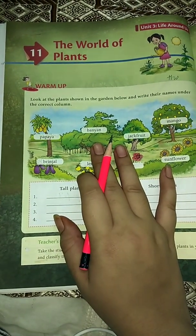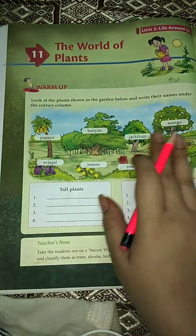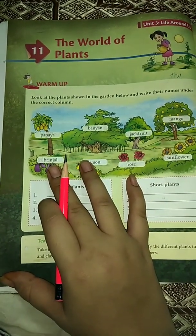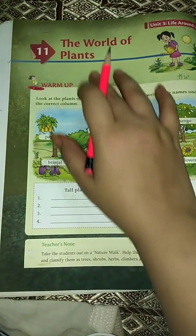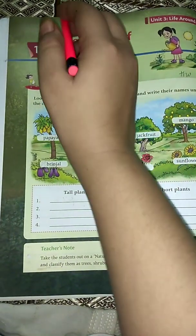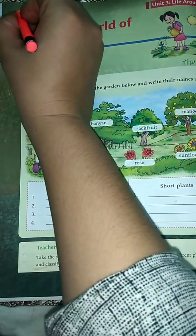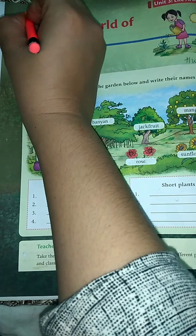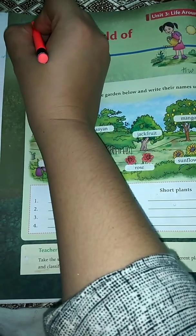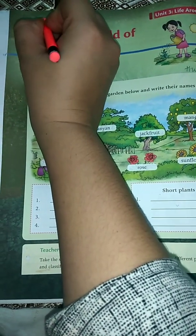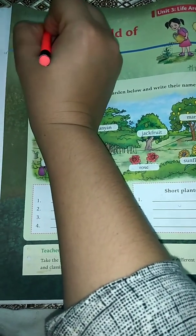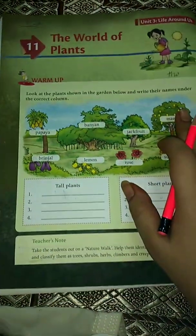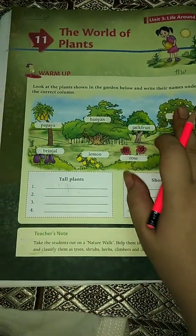Now, first of all you will open your page number 56 of your EBS book, and before starting reading you will write down the date, that is 15-9-2020. Now we are going to read this lesson.